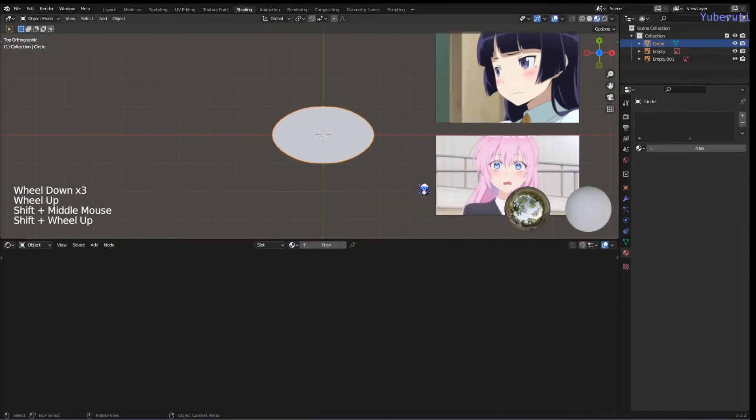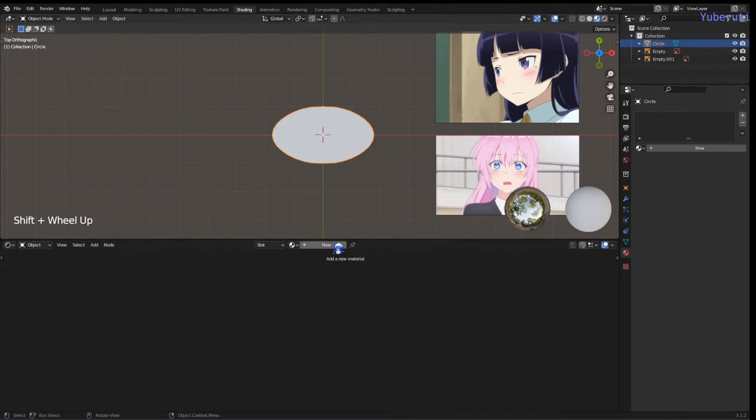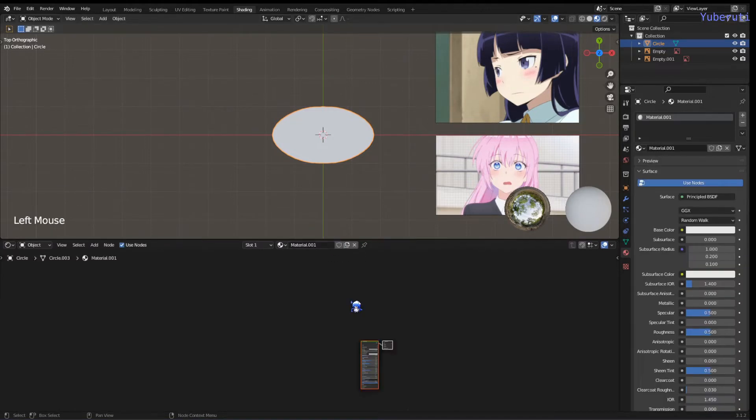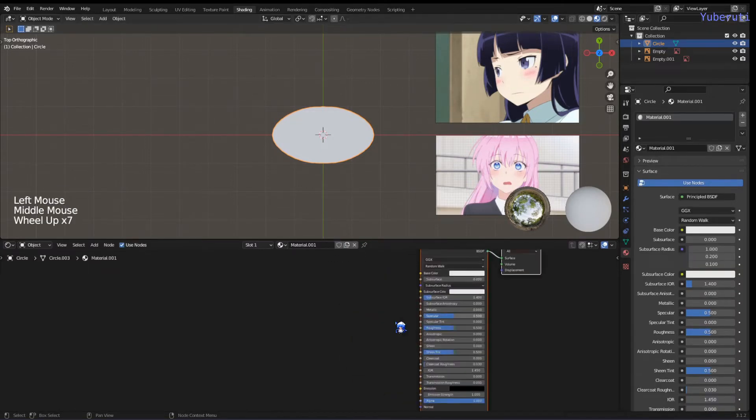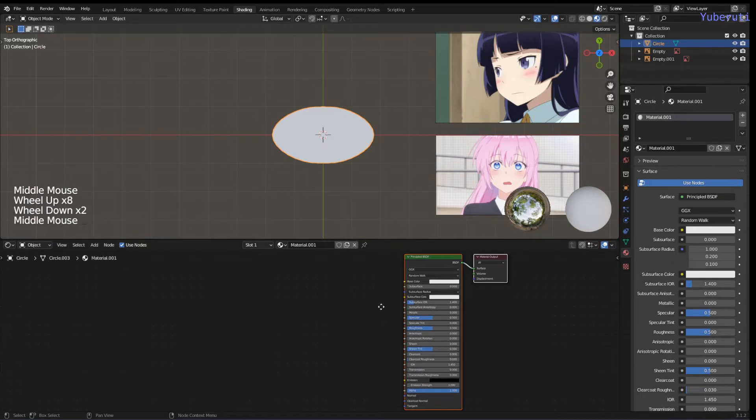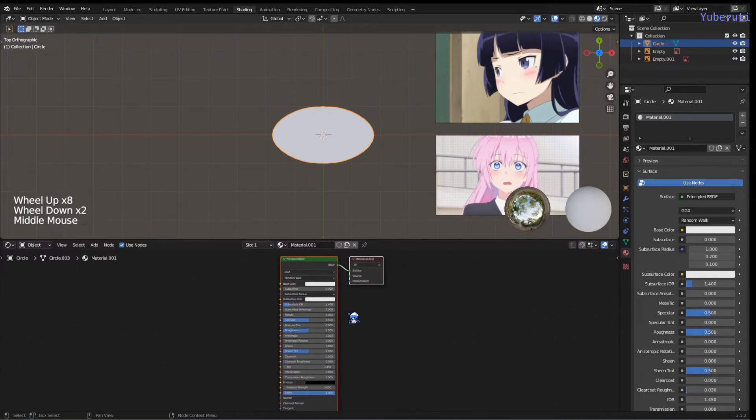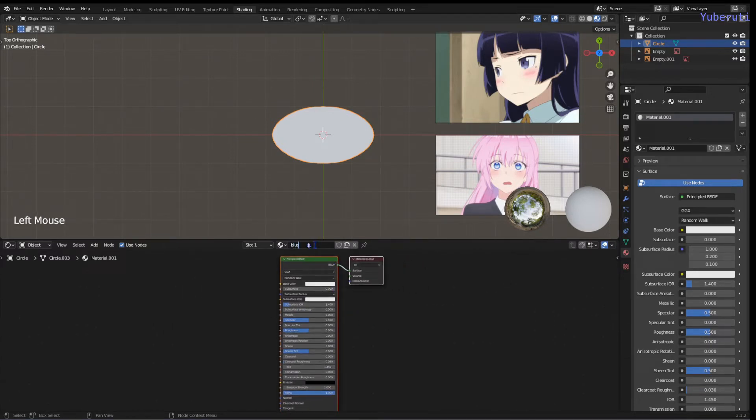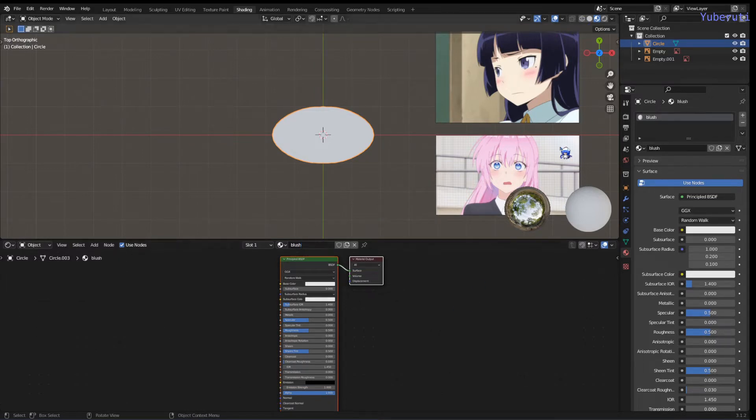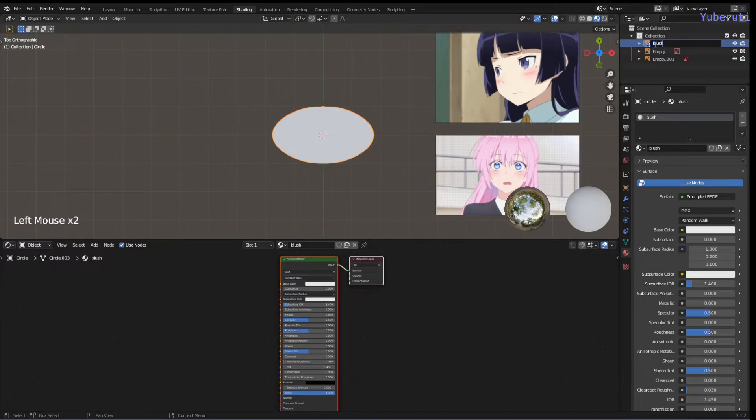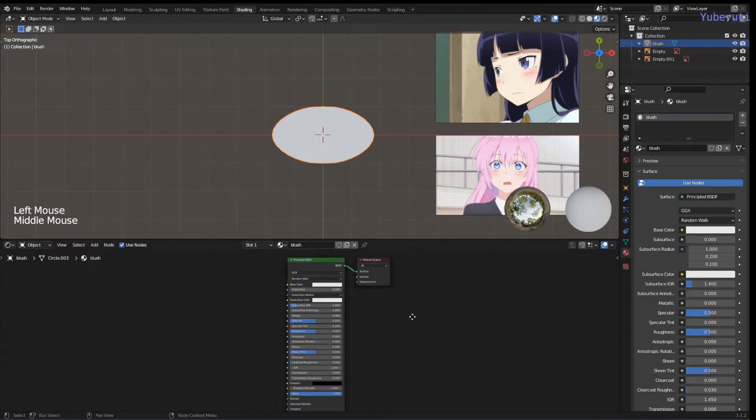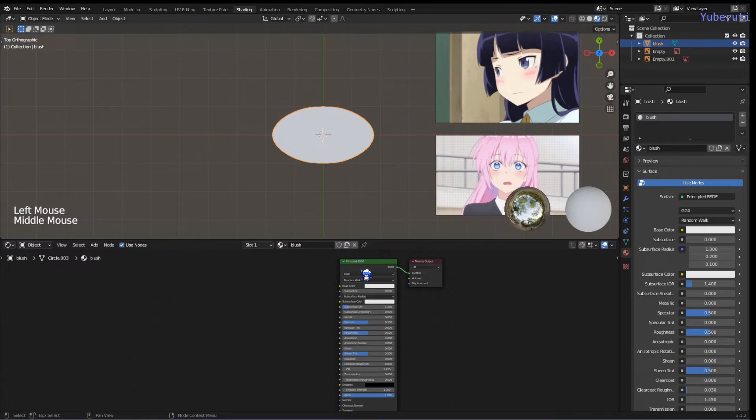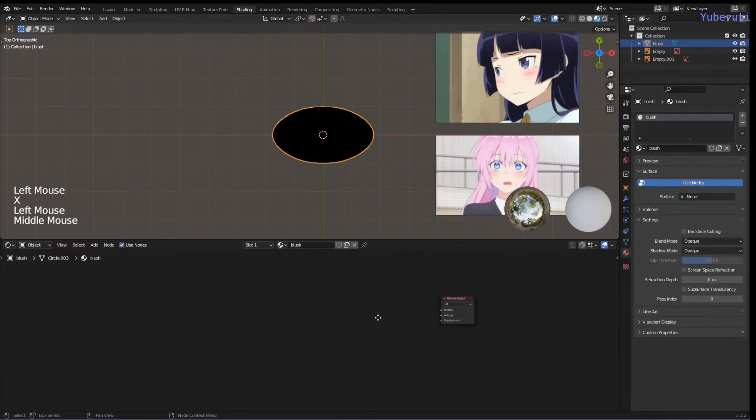We're going to make a new shader, name this one blush, and might as well name our object too, circle blush. The first thing we're going to do is delete the Principled BSDF.